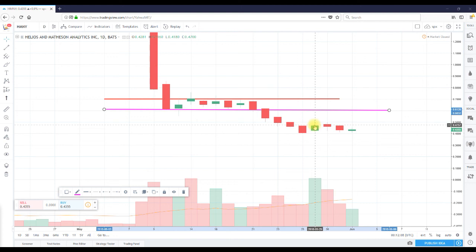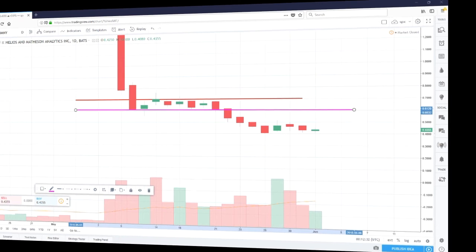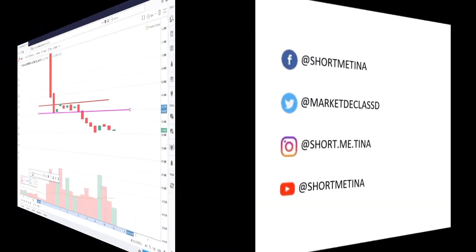That's my take. Short Me Tina from shortmeetina.com. Head on over to shortmeetina.com. If you like this video, go to my YouTube channel, please subscribe. You will get all my daily videos because I do them daily. In addition, if you like this video, head on over to shortmeetina.com and sign up for my free newsletter. Thank you for listening and as always, 100% thank you for the support.